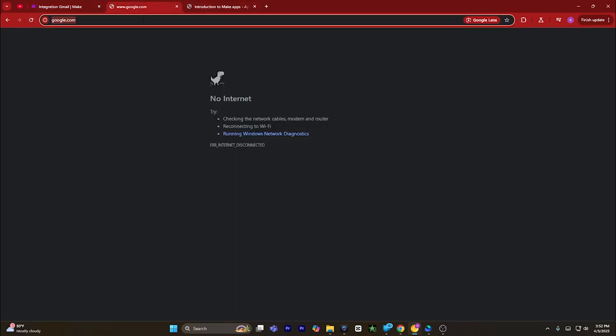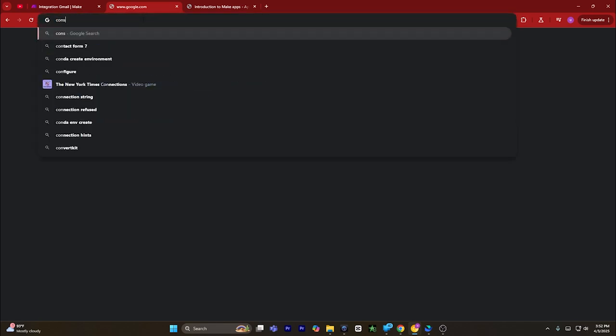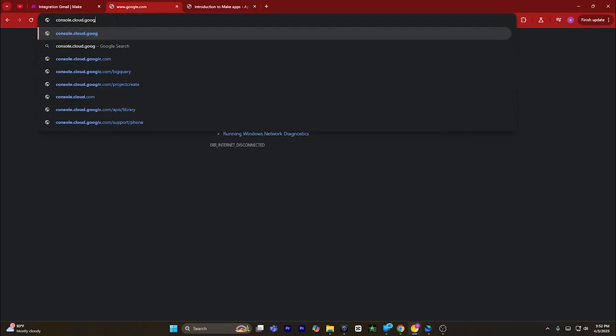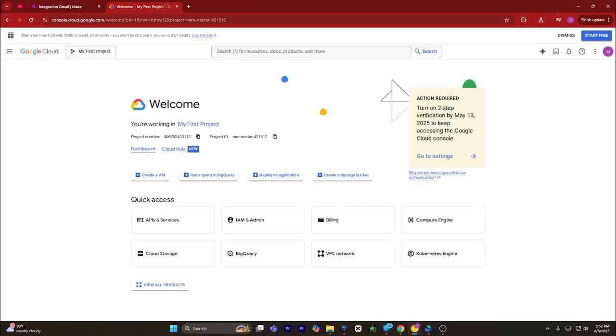From here it will show you some details. What you have to do is open a new tab and go to console.cloud.google.com and hit enter. You will land on this page.